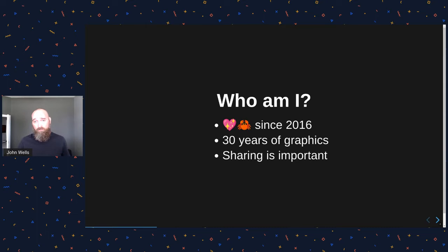I've been doing graphics for like 30 years now and that kind of scares me a bit too. But I've learned in this time that the community and sharing is really important.